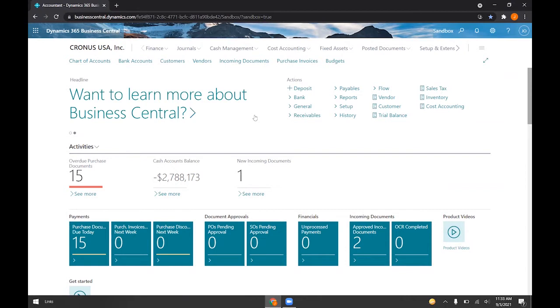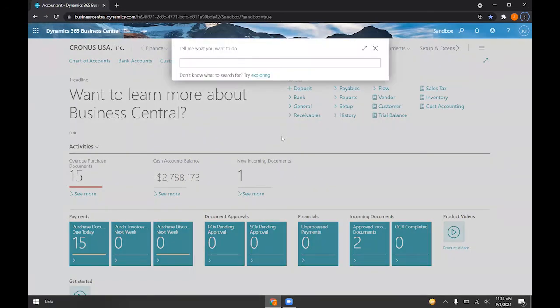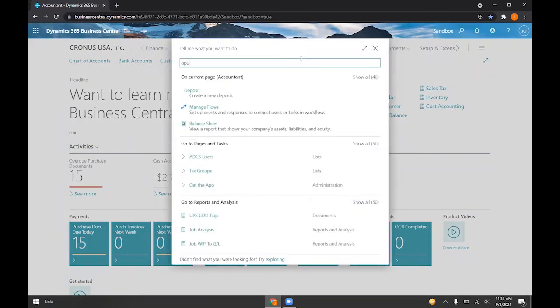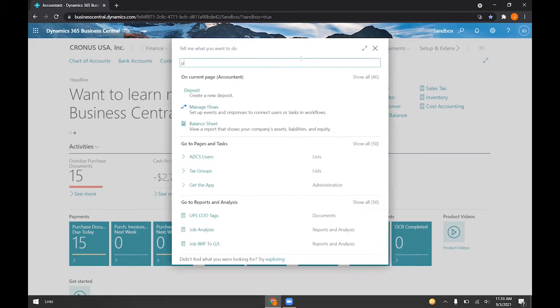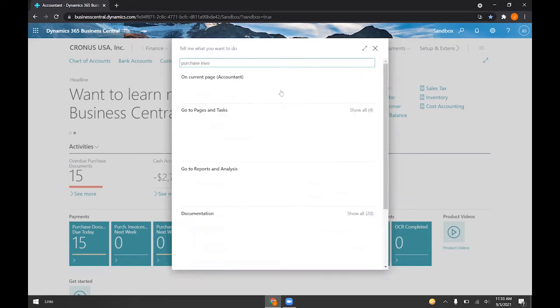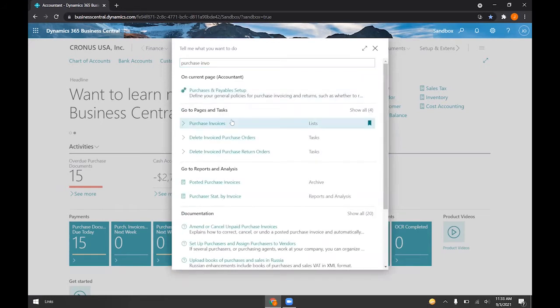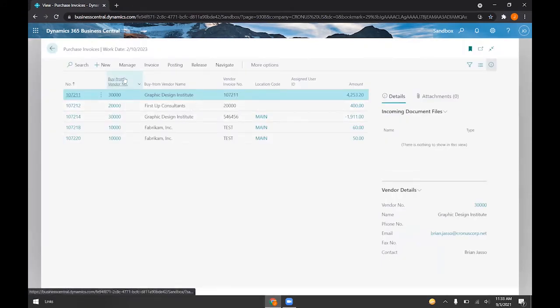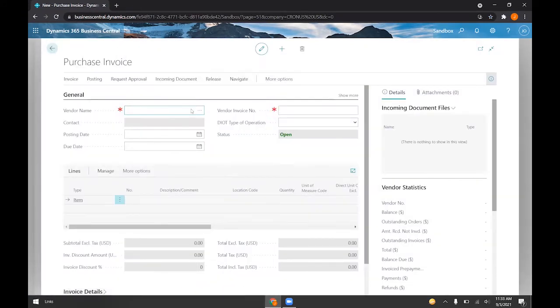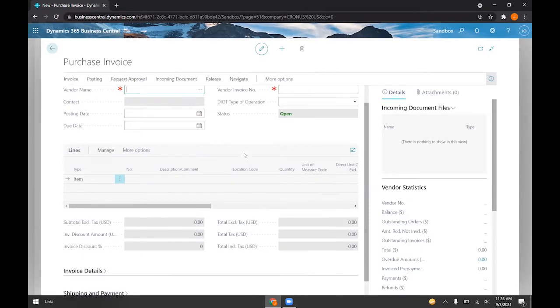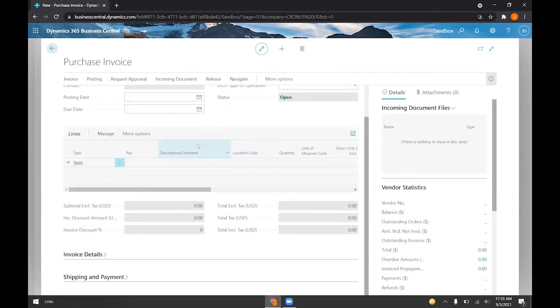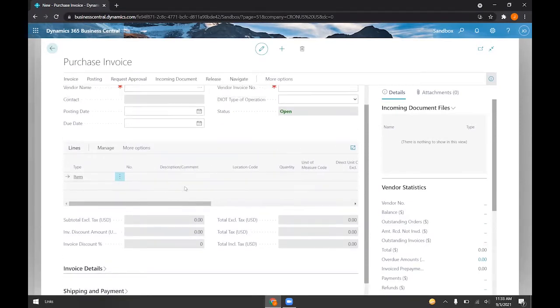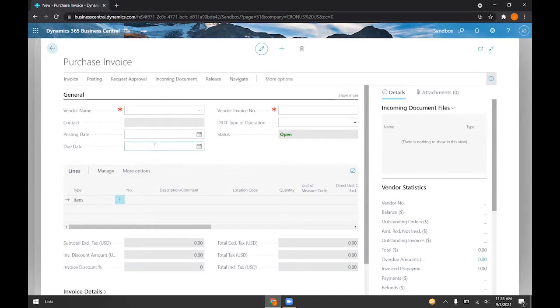And so what that looks like is if I go to, say, purchase invoices. If I go ahead and create a new one here, we will notice that there are no line items right now. This is something we usually do manually.